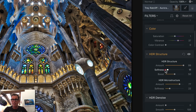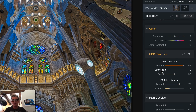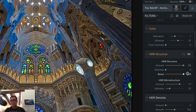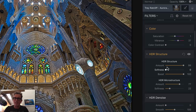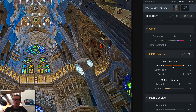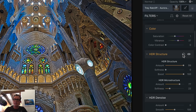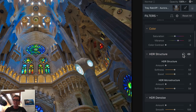I could take the softness all the way down, which means it's sharper. I could add some more boost and you can see it's going a little HDR on drugs. If I want to reset this whole section, I just click this little reset button and it takes it back to normal.